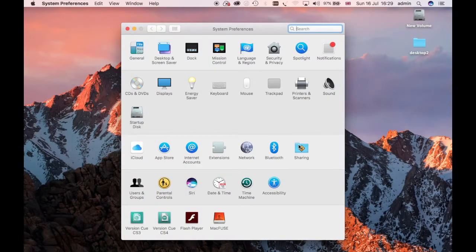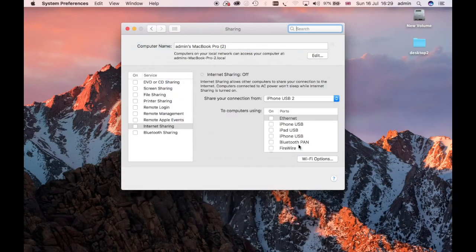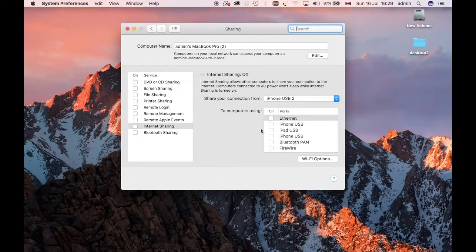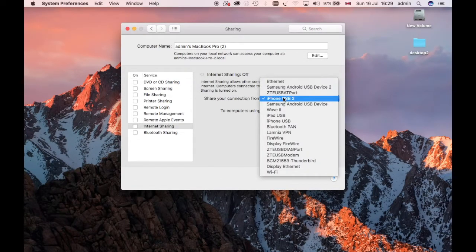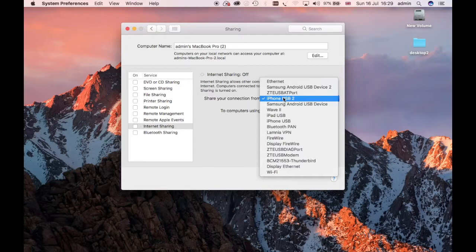So first thing we do is we go into sharing. Now if we're going to use Wi-Fi we have to connect from another device. Now here you could connect from your iPhone attached to your MacBook.